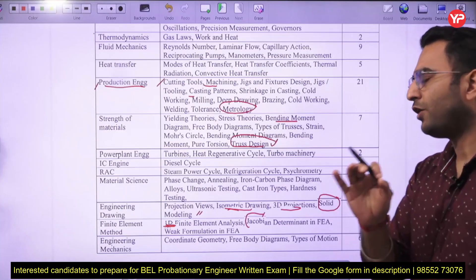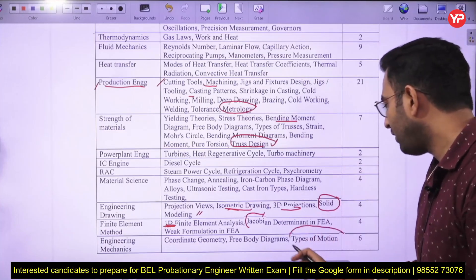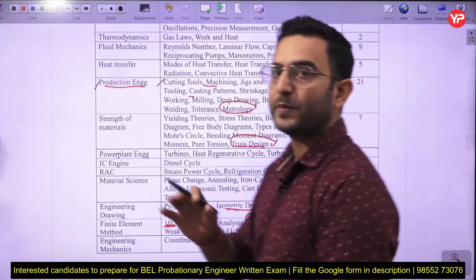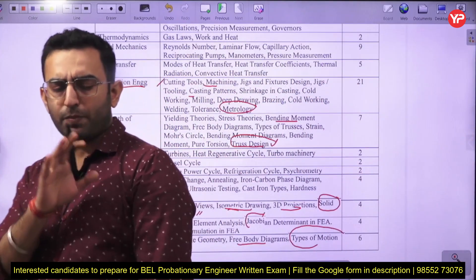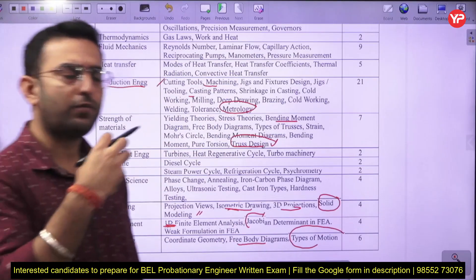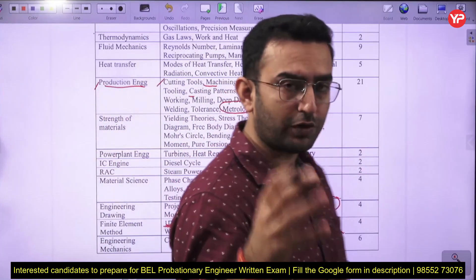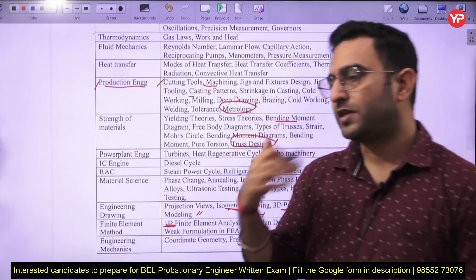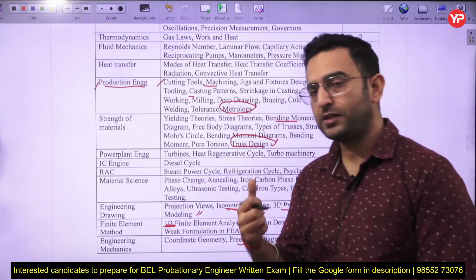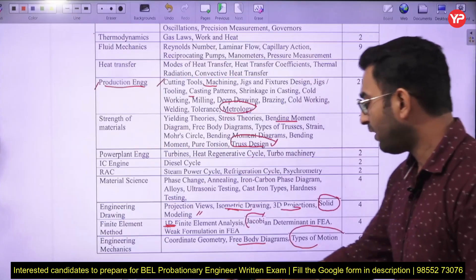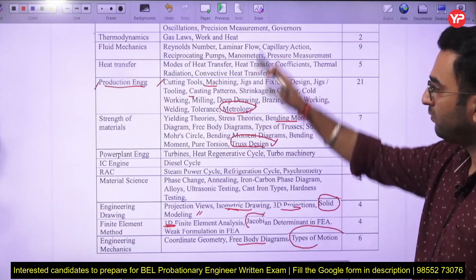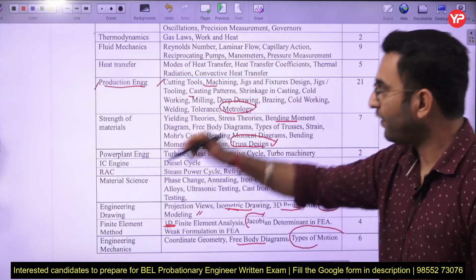In engineering mechanics, very simple questions related to Newton's laws of motion, free body diagrams, and Lamy's theorem have been asked. Stick to the basics and try to cover as much of the theoretical portion as possible. You don't have to go into heavy numerical details.